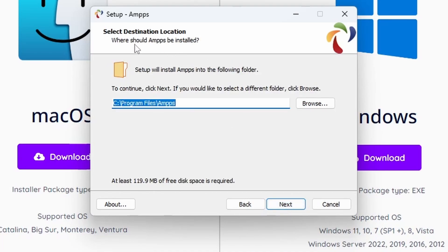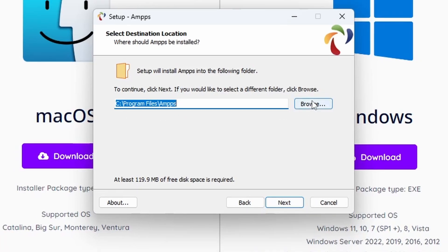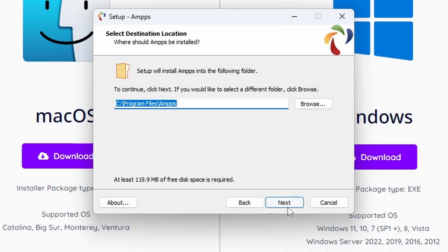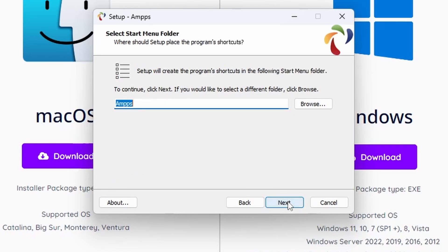When you click Next, you have to select the destination you want to install. The default is C:\Program Files\AMPPS. That's absolutely fine. You can click Browse to change directory if you want to, and it will take 120 megabytes of free disk space.